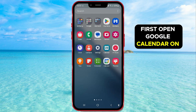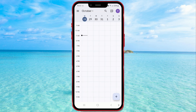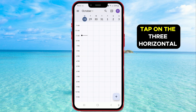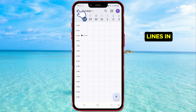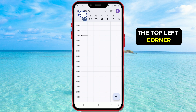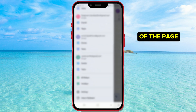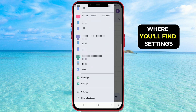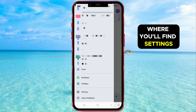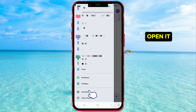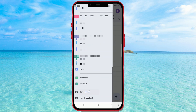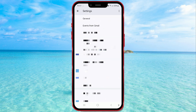First, open Google Calendar on your phone. Tap on the three horizontal lines in the top left corner. After that, scroll to the bottom of the page where you'll find Settings. Open it. Then, tap on General.